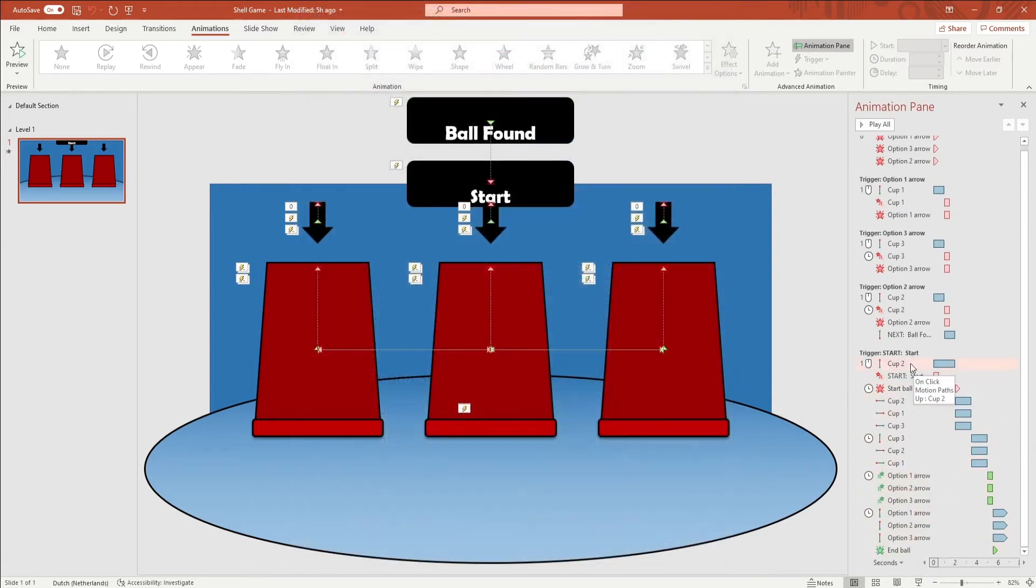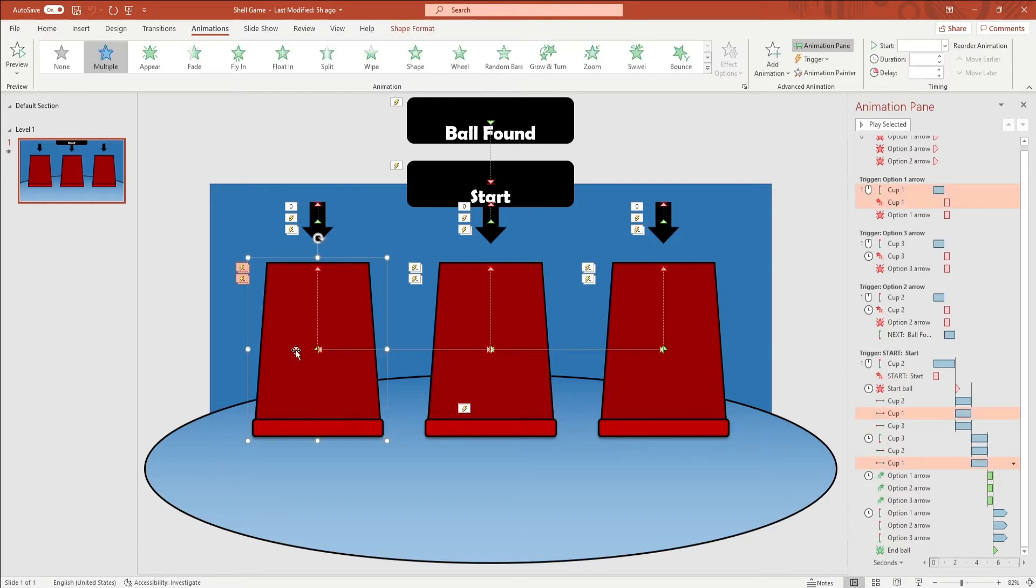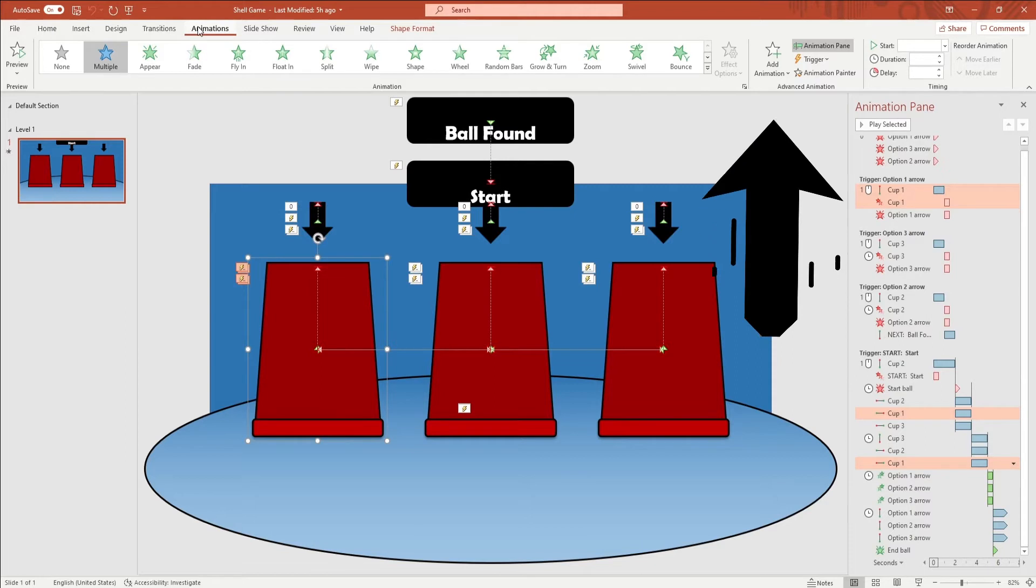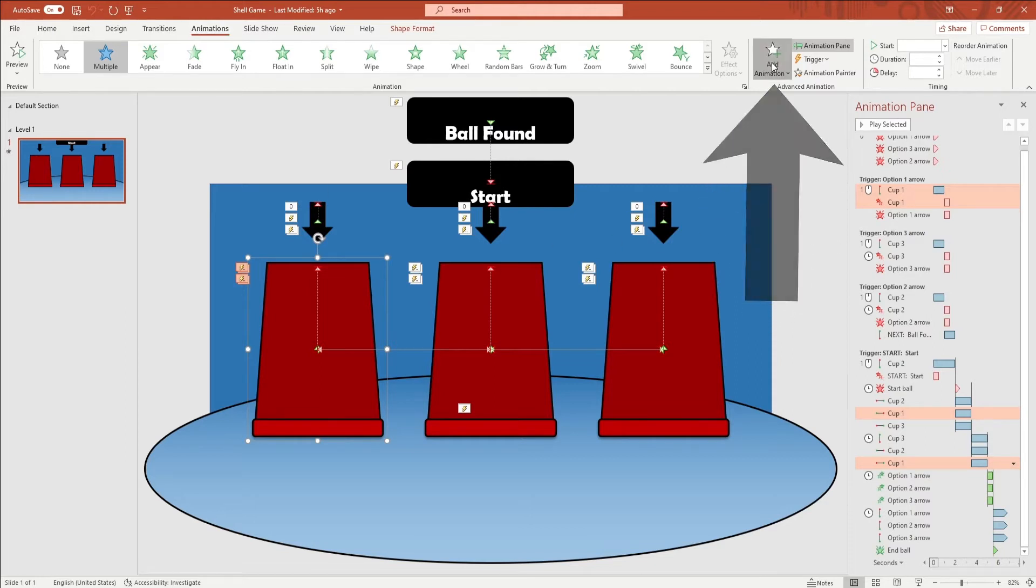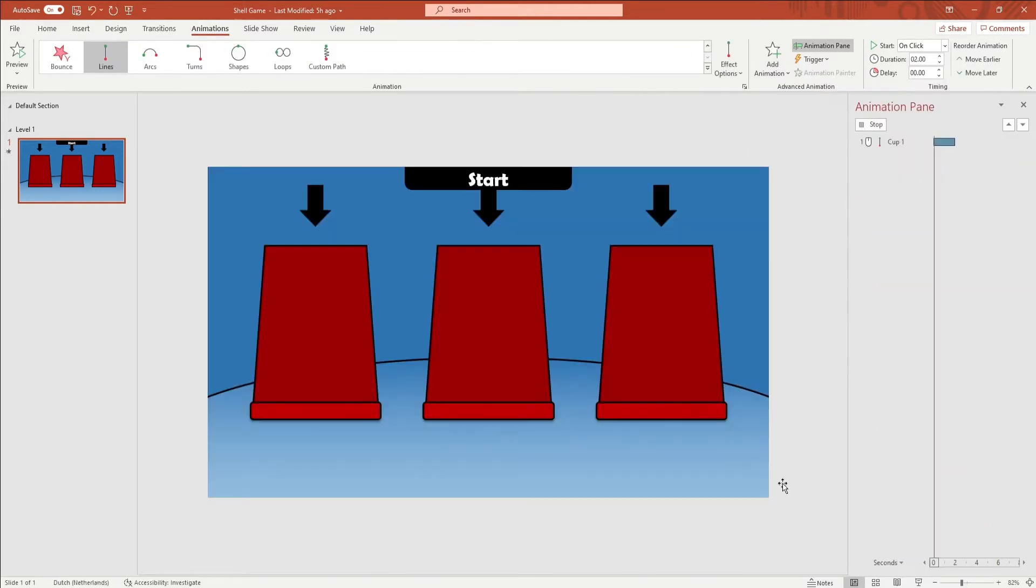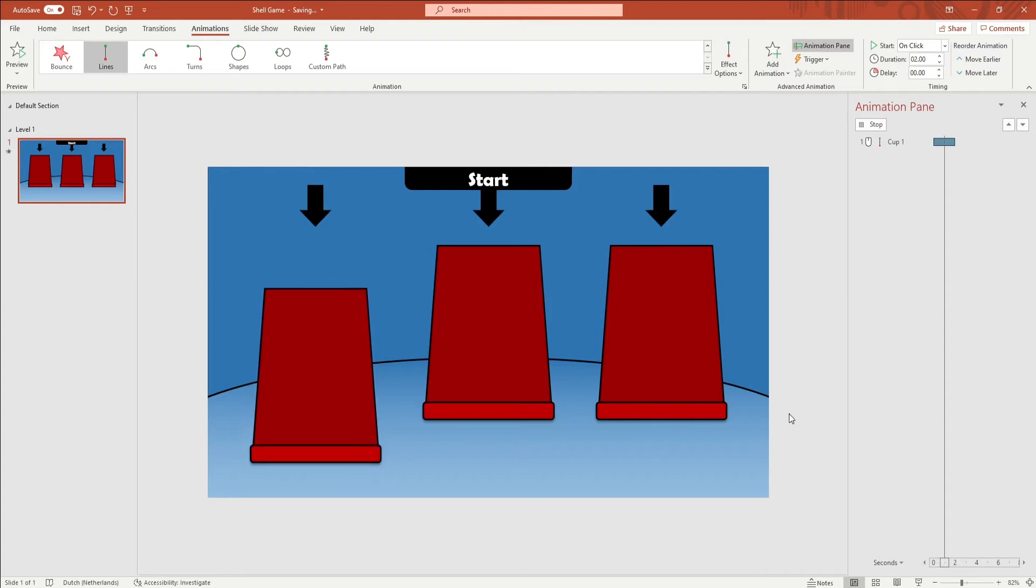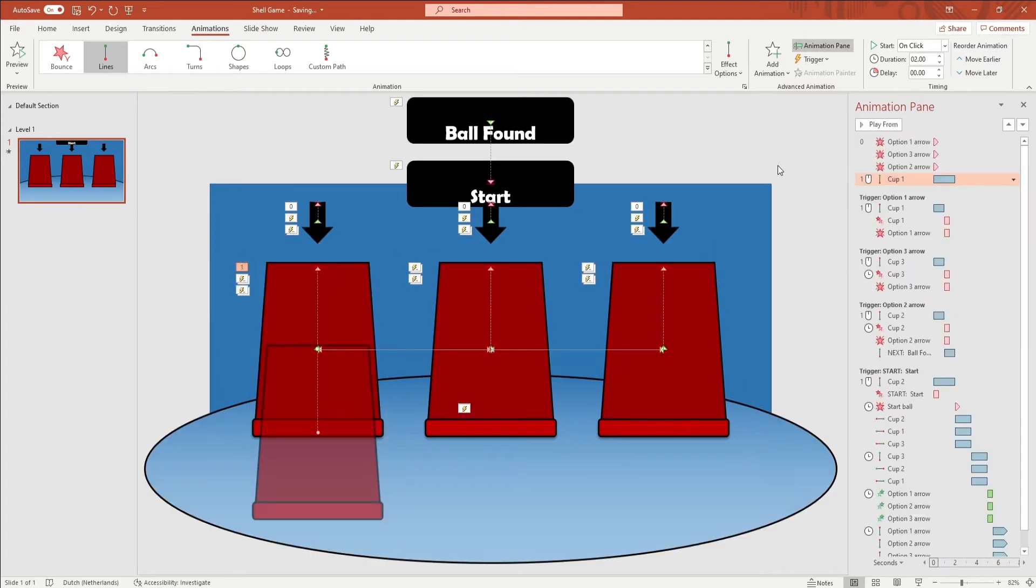To have the cups move, you want to add animations to it. Click on a cup, go to the animation tab in the ribbon and go to the add animation window. Here you want to add the lines animation. Open up the animation pane and right-click on the animation that you've just added.